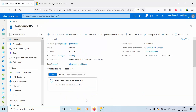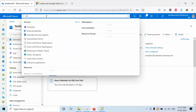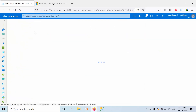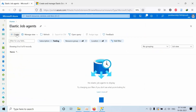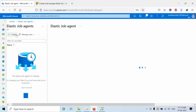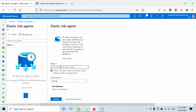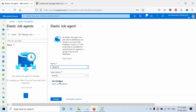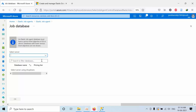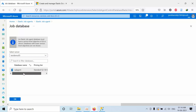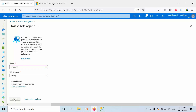Open your portal and type Elastic Job Agent. Click on Create. Type a name — name can be anything. Type SQL, select the subscription, select the job database, select the SQL Server, and select the agent. By default, only databases which have more than S0 service tier will be visible here. Click OK, then click Create.